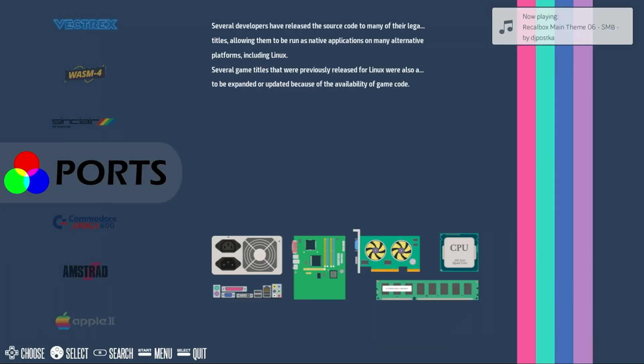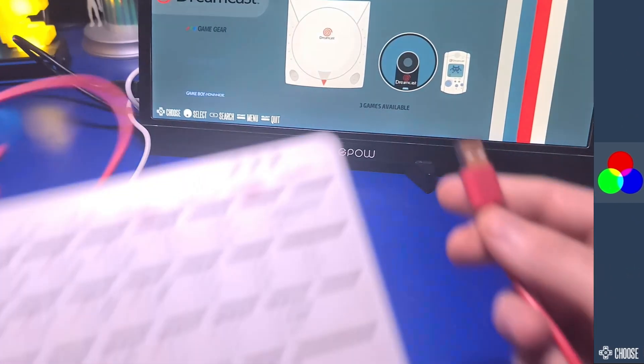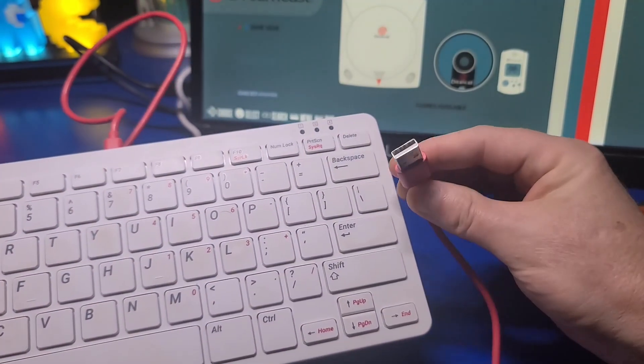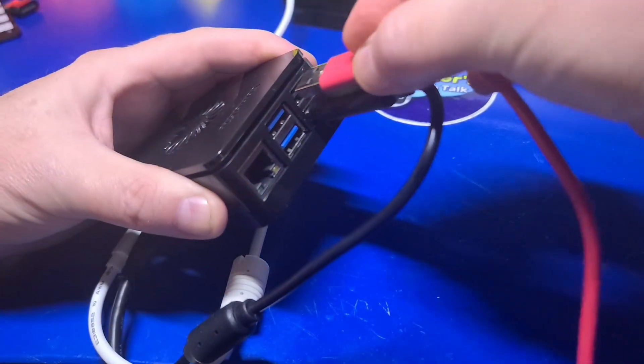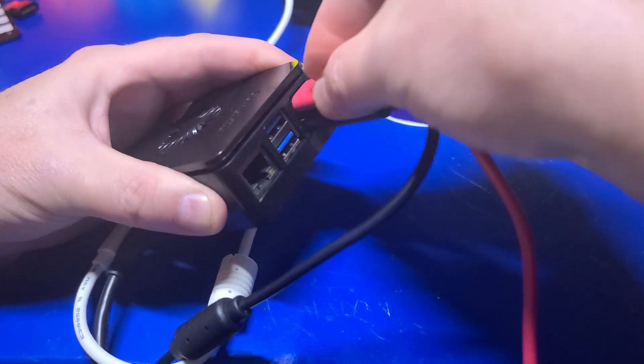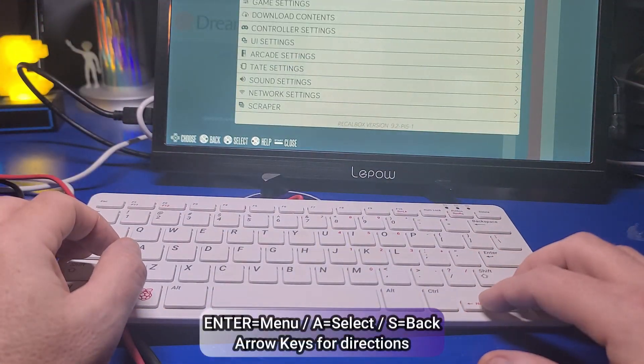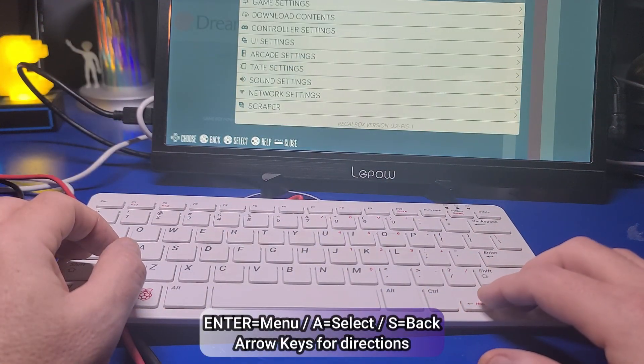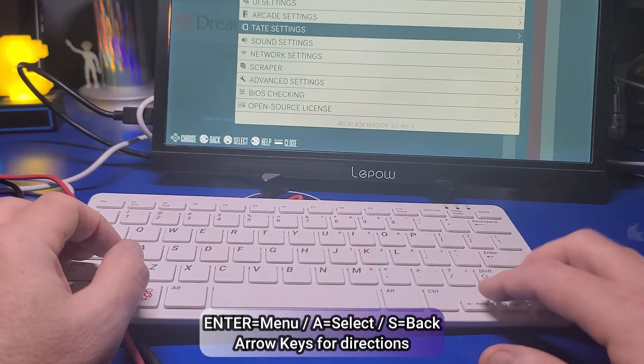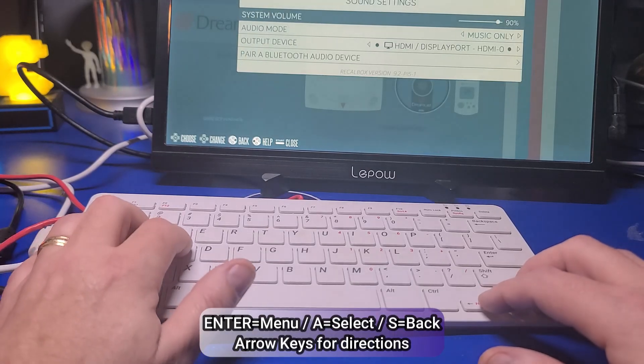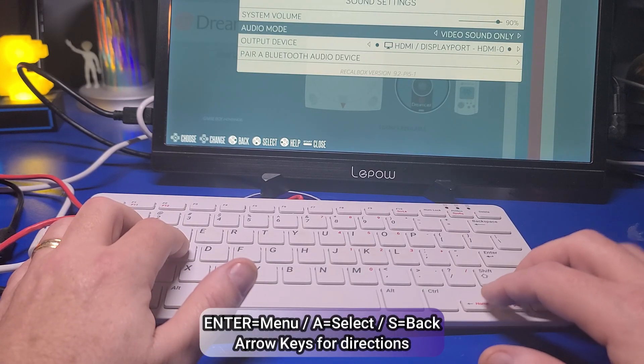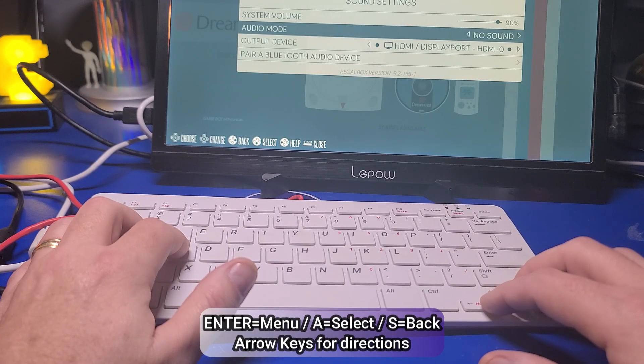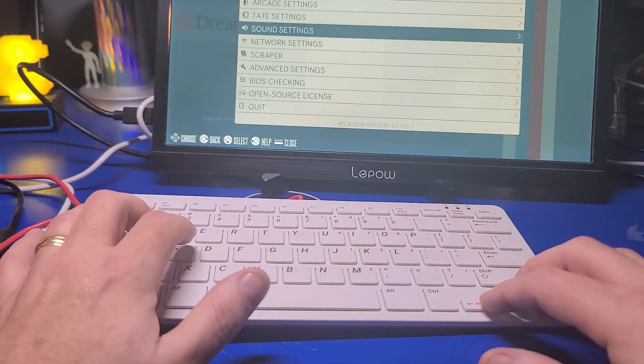But what if you aren't using a controller that is auto-detected or perhaps wireless? Just plug in a keyboard. Press Enter to bring up the Start menu, use the arrow keys to navigate down to Sound Settings, press the A key to select, the arrow keys to move left or right, and the S key to go back.